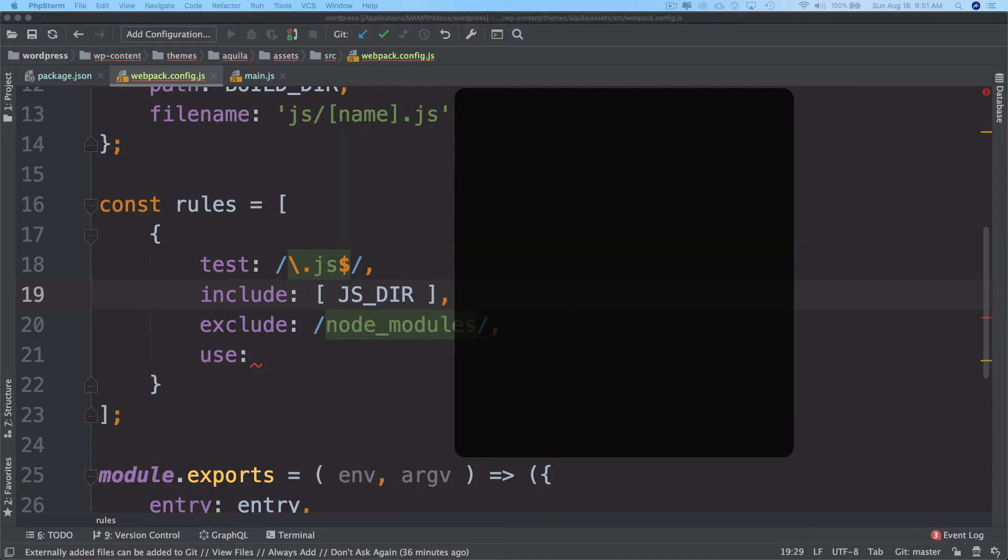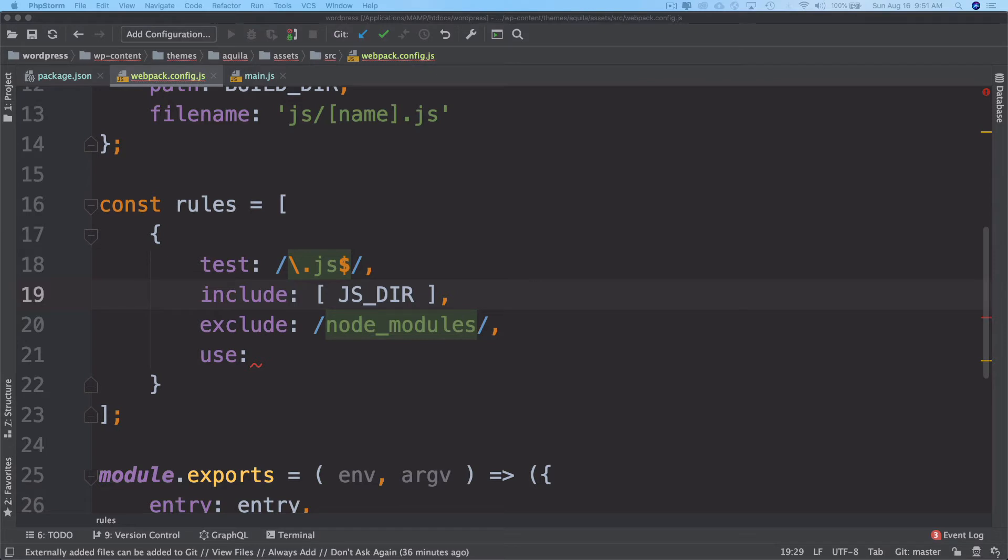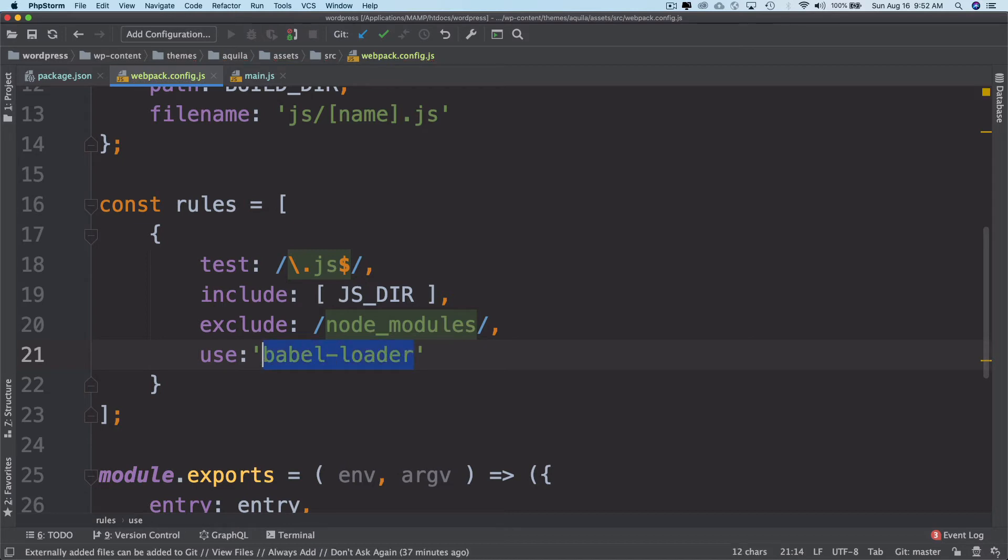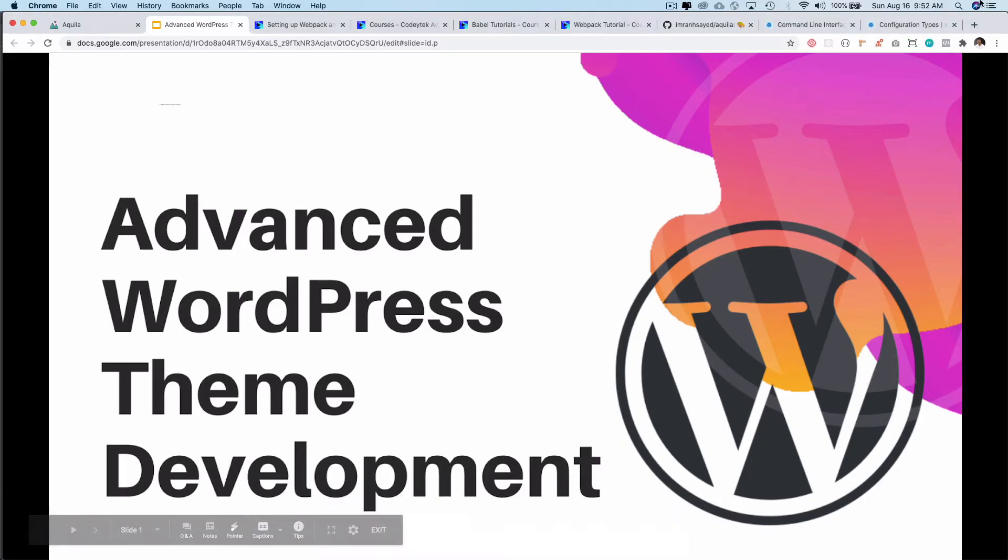The job of the loader is to parse all of the data for you because Webpack only understands JavaScript. So we are going to use the Babel loader over here. If you want to check what Babel loader does, you can search for the Babel loader.